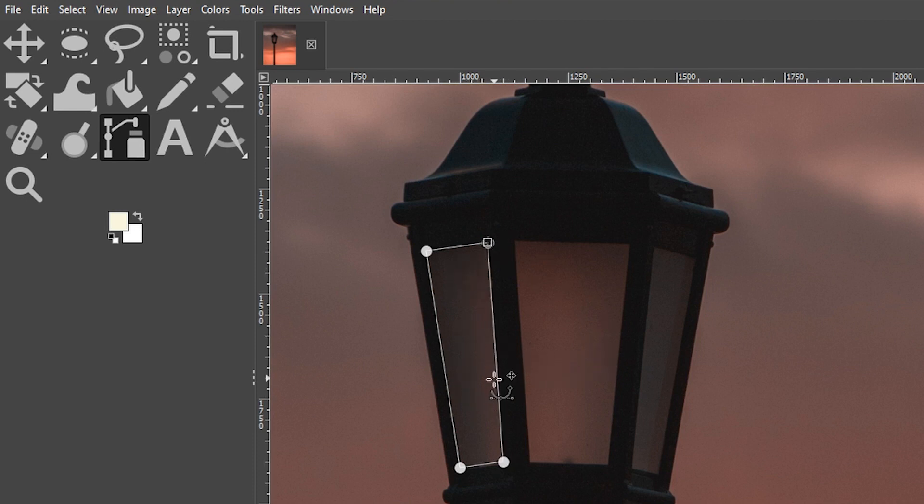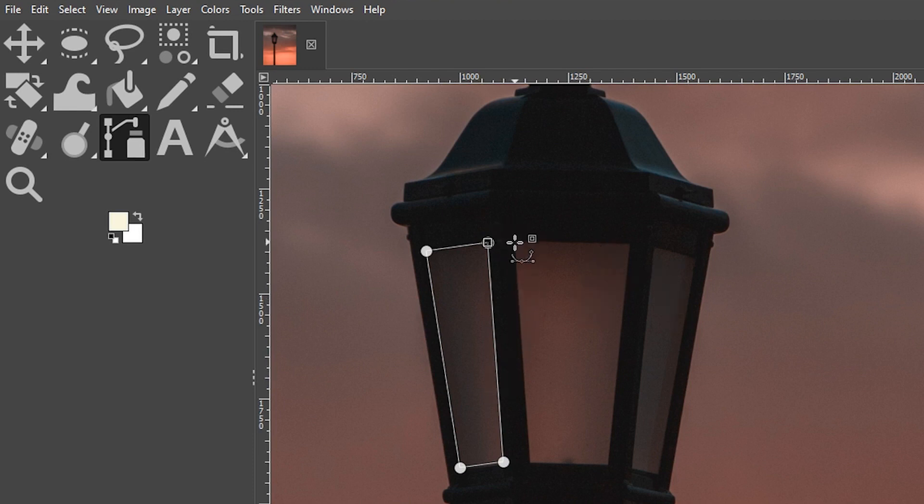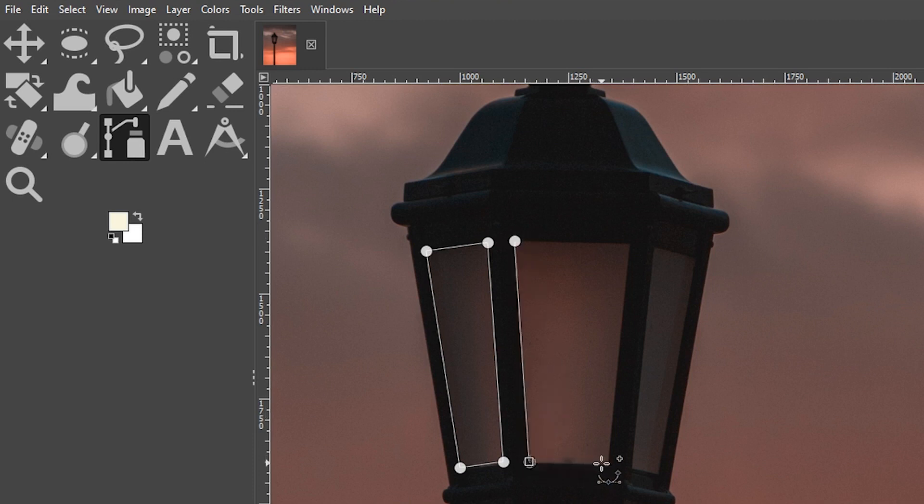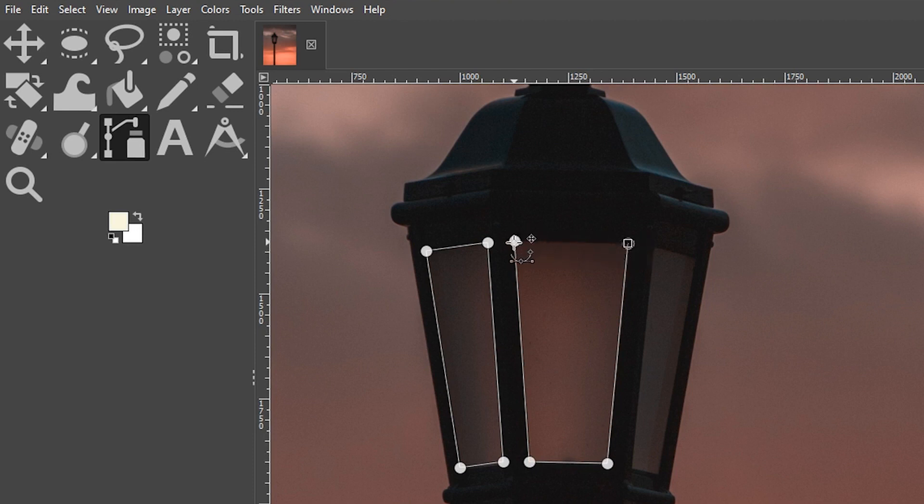From here you can fill it in, but before we do that, let's create our other two paths so we can fill them all in at the same time. I'm going to click here and continue around the opening again. Control key, click on the first one.